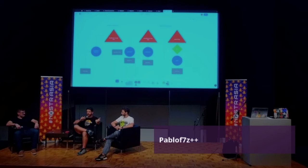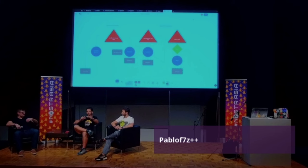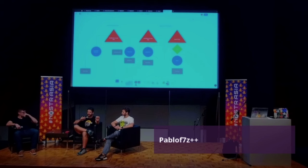The evolution of pasting your NSEC everywhere is to use a NIP-07 extension — get Albi, NOS2X, or something like that. Which is a step-function improvement. But most normies, if we think about getting to a billion users, are not going to have the know-how of installing an extension, putting their NSEC in, and encrypting it with a password. It's too confusing, and particularly on mobile it doesn't really work.